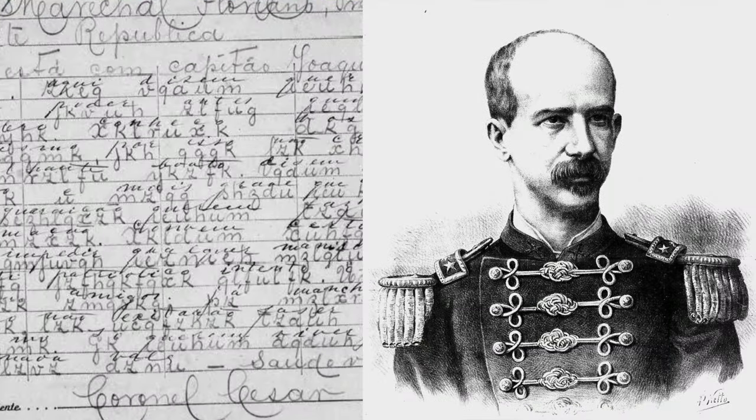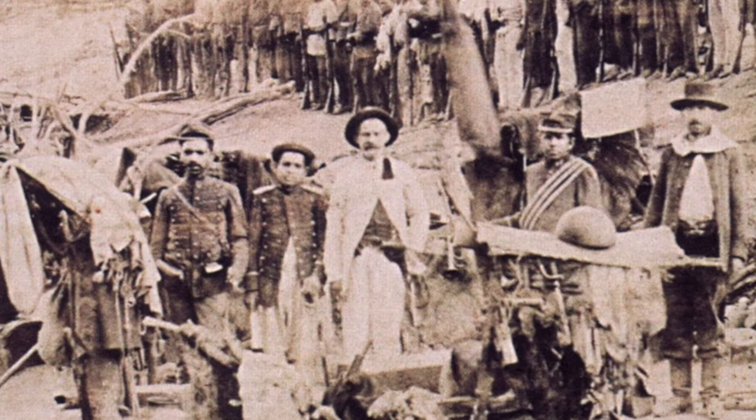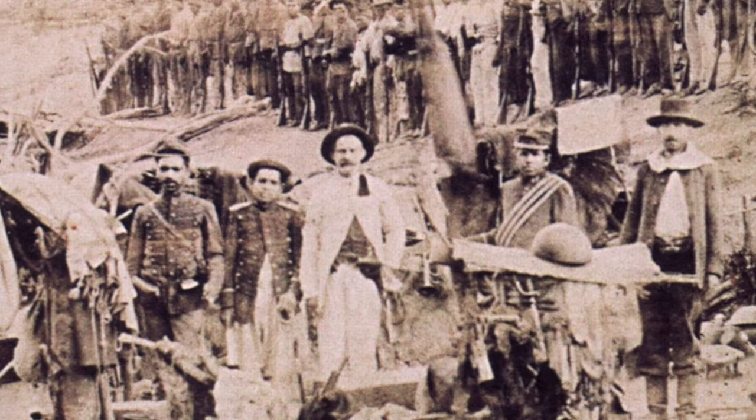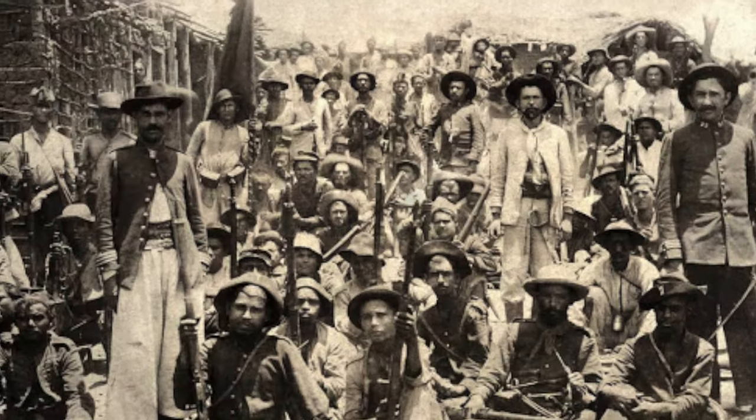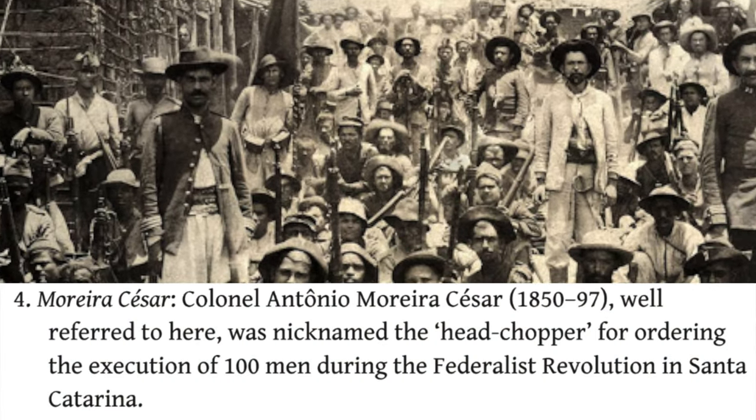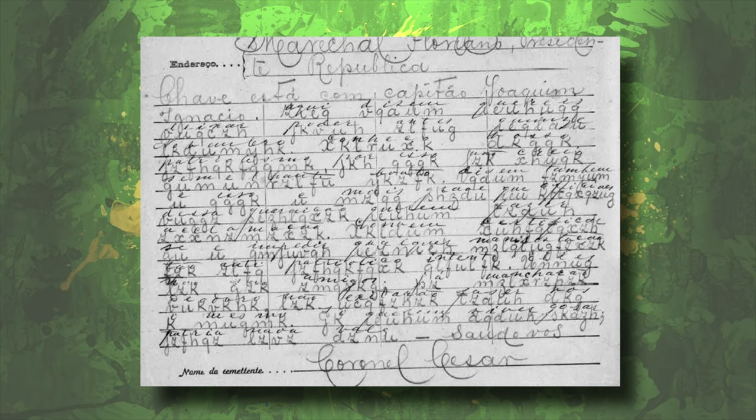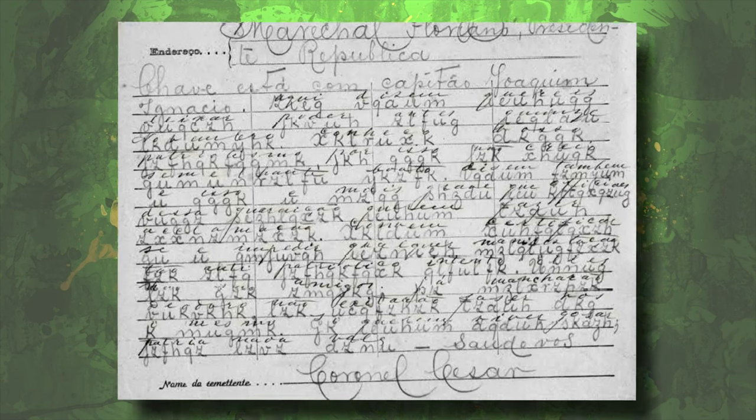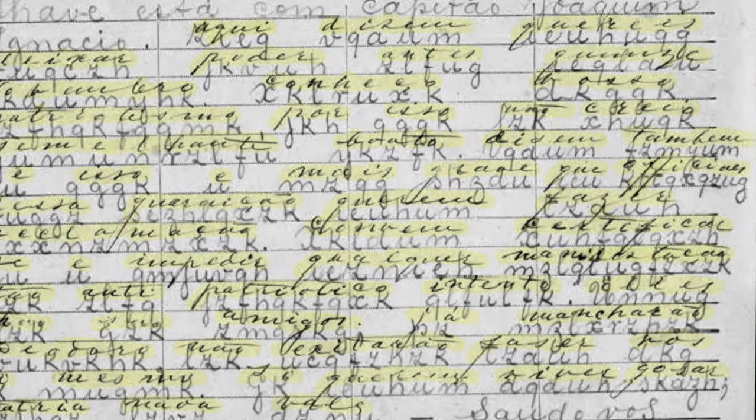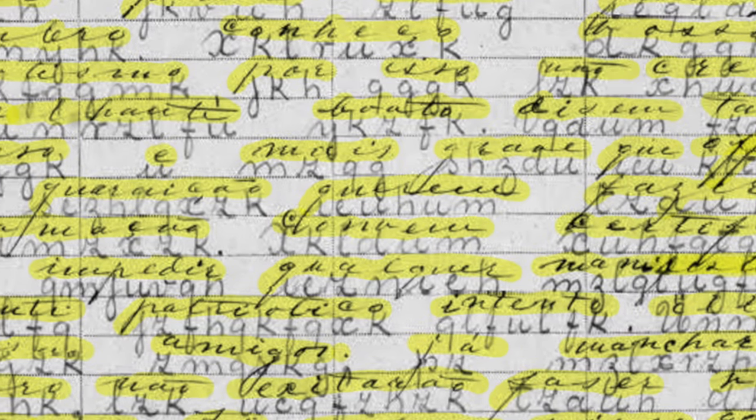The first is a message from Antonio Moreira Cesar, a brutal army officer known for putting down revolutions and ordering many executions and murders, which reportedly earned him the nickname Head Chopper. His telegram is in Portuguese and is encrypted, but someone had already decrypted it and written it above the ciphertext.